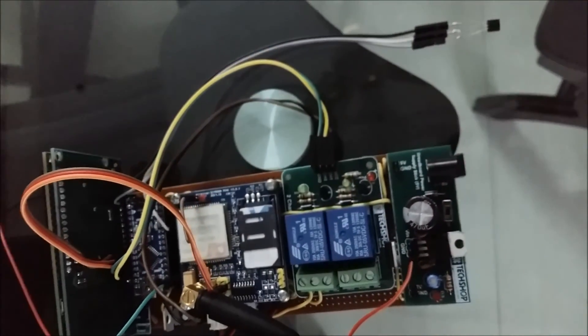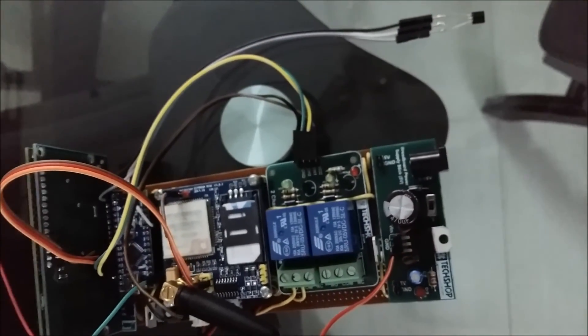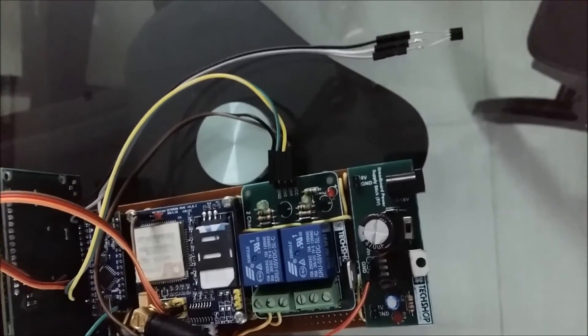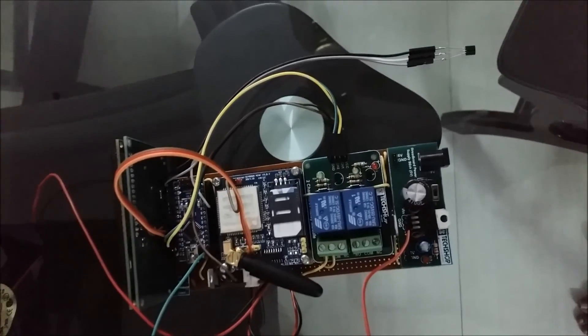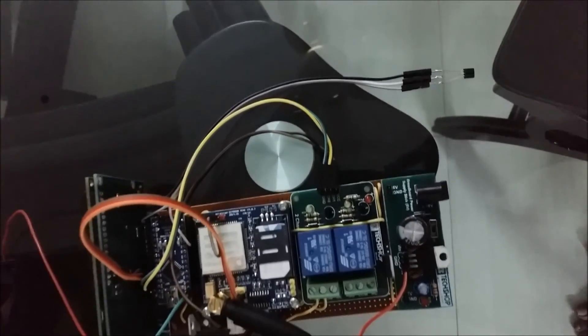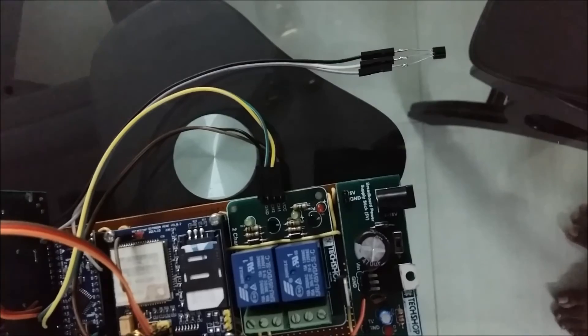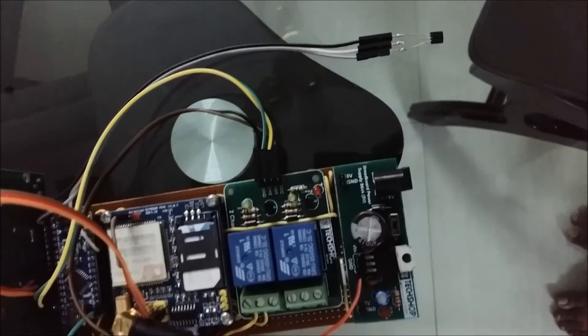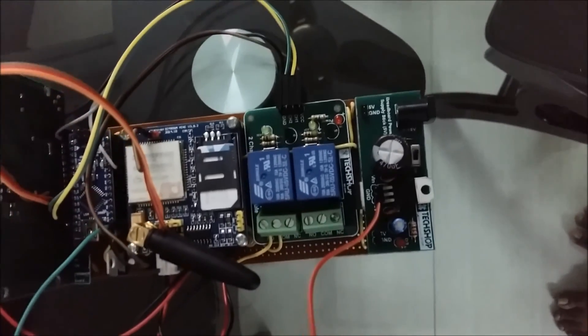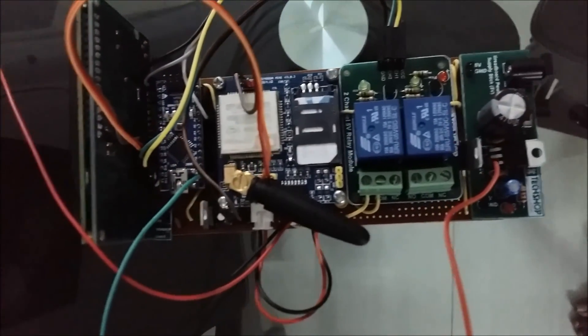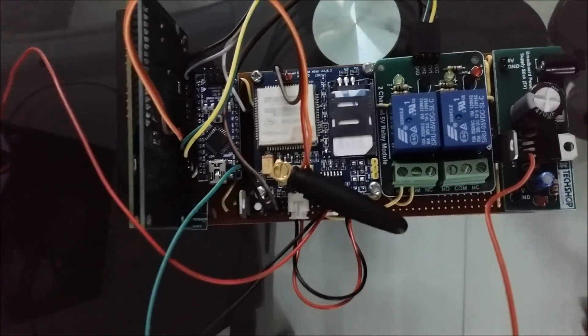Also, as we are using a two-channel relay driver here, there is isolation, so it can control any type of external devices in case of alarm.